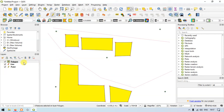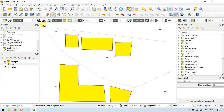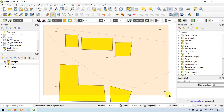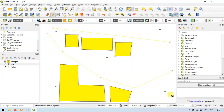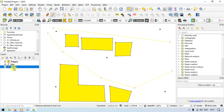Similarly, to select features in the line layer, click the line layer and go to the option called 'Select Features,' then click to select the line features. The line features are now selected, indicated in a yellow color. To select point features, click the point layer and use the select feature option.